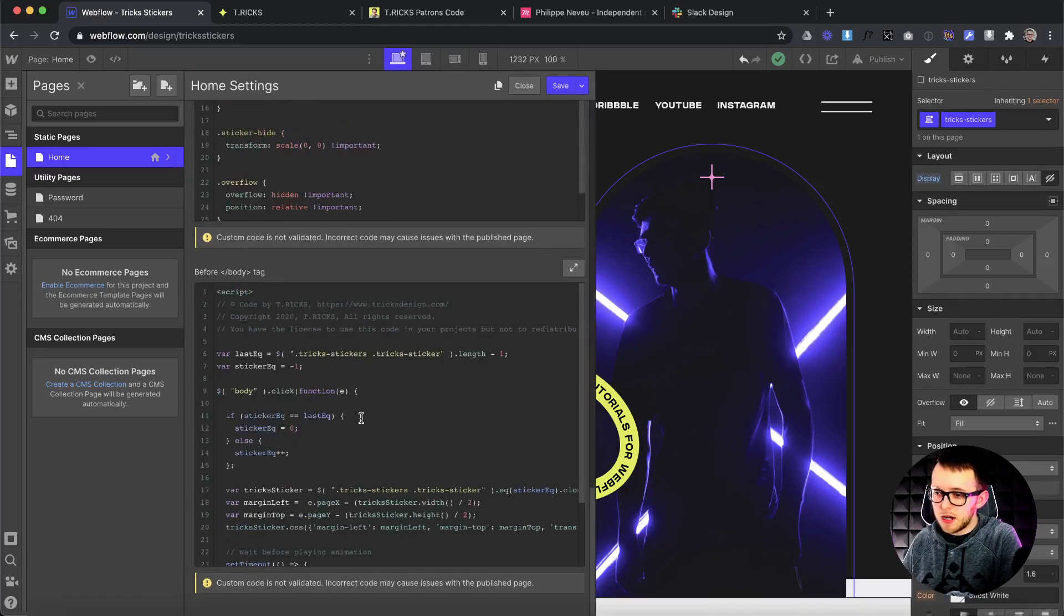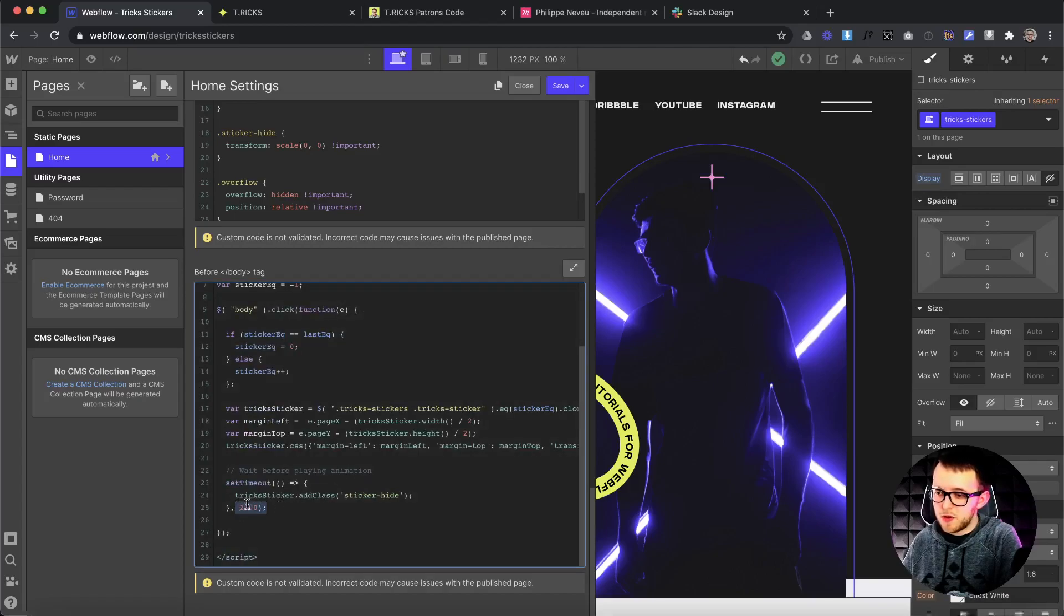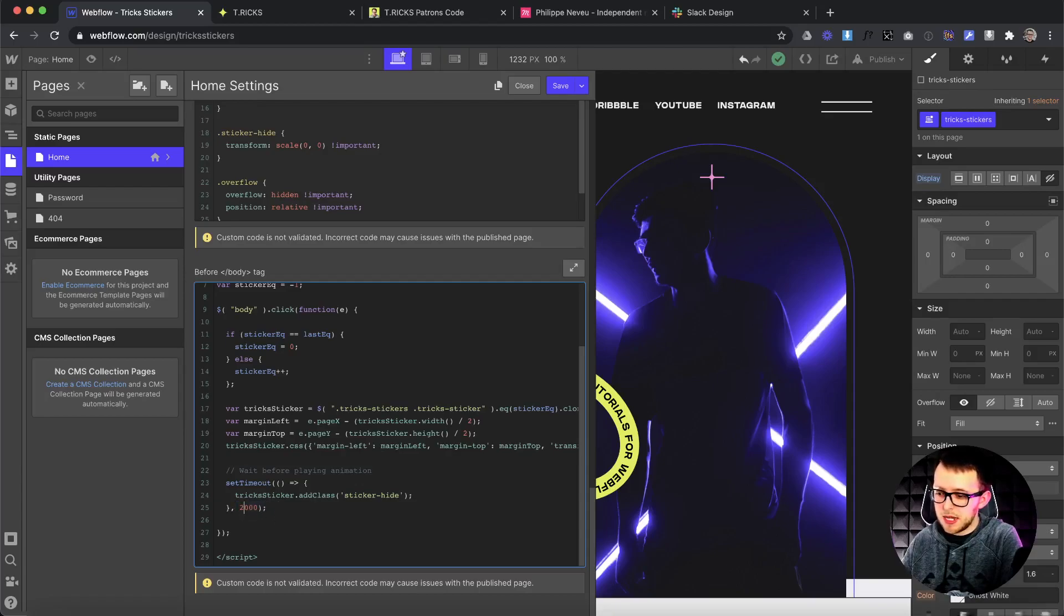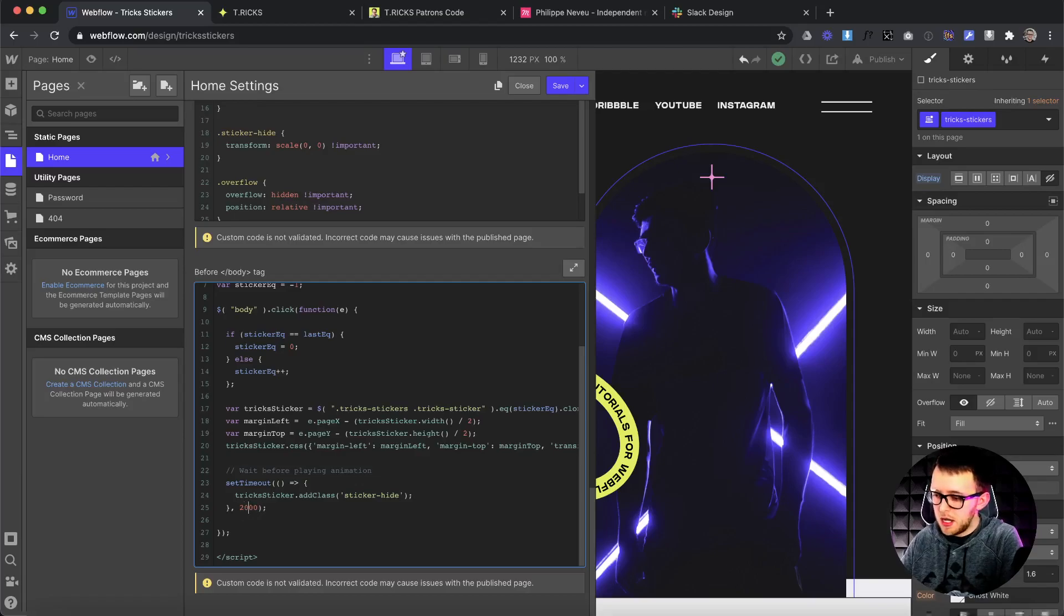So if we look in our custom code, the first thing that we could really change is this time here. This is how long after you click does it wait before the sticker disappears. This is set to two seconds, but we could easily increase it to one or decrease it, increase it to three or decrease it to one. We could even do two and a half seconds here.